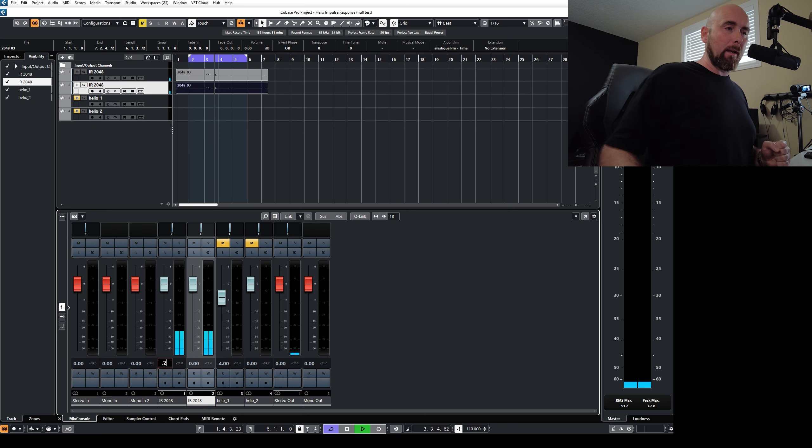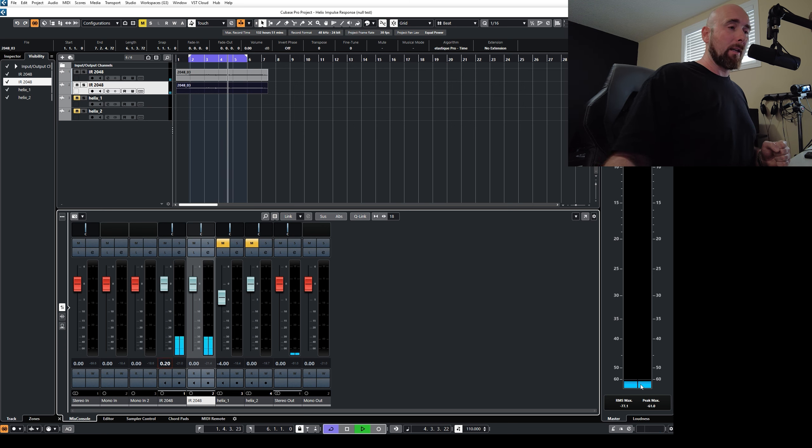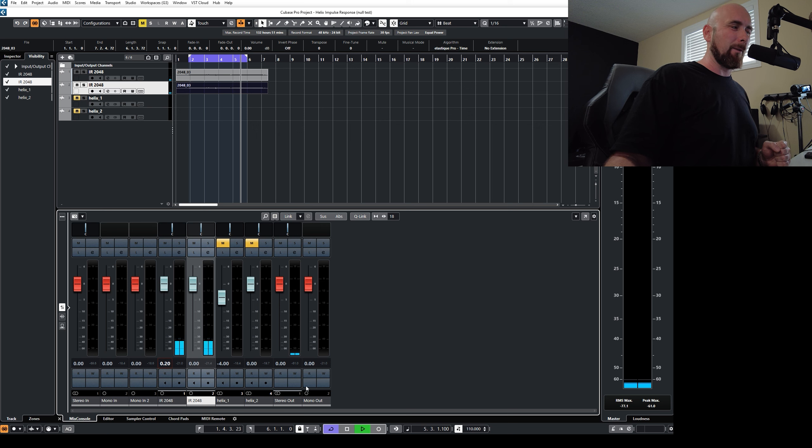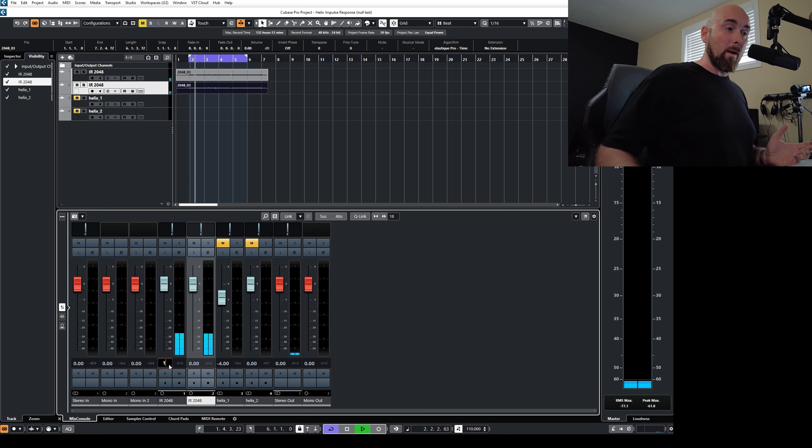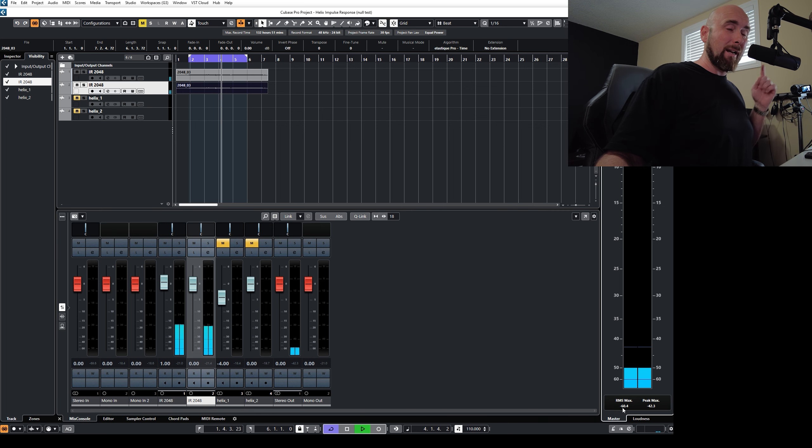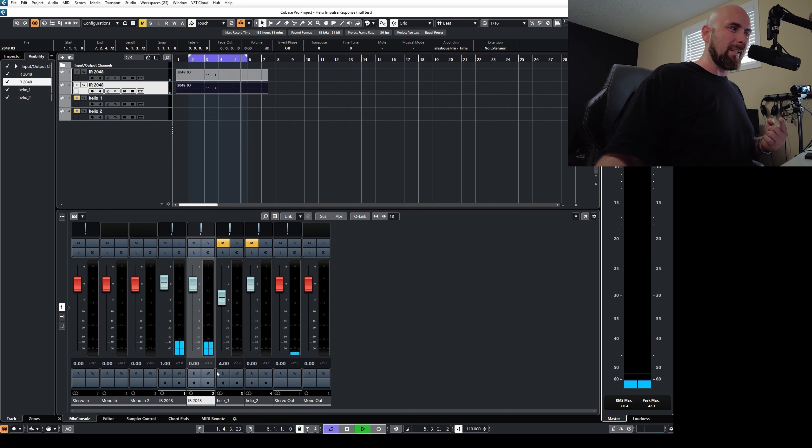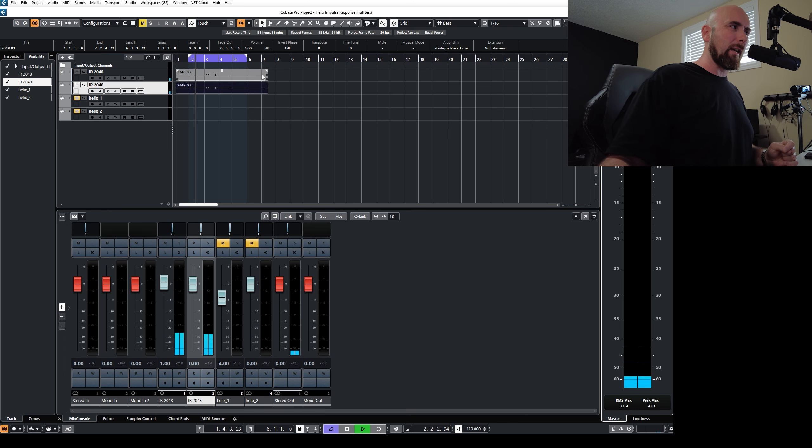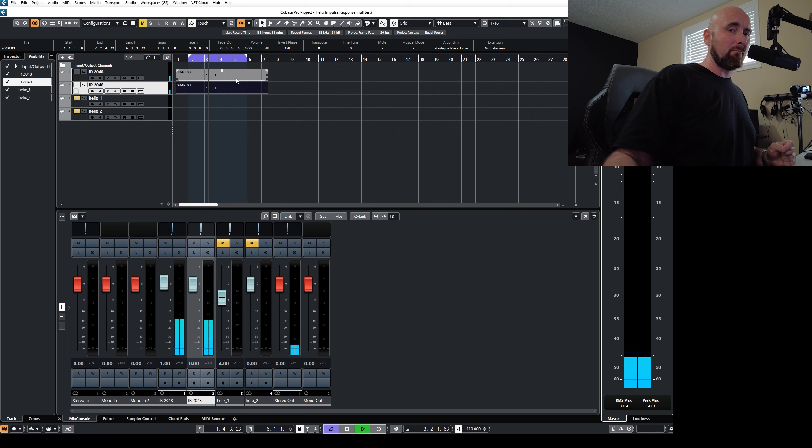If I keep going to two-tenths of a decibel, now my null gets even worse. If I raise this one dB, we start to actually hear things again, and we're at minus 60. So did we actually change these two files from being identical?